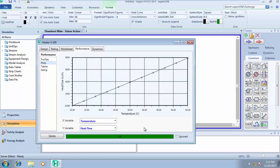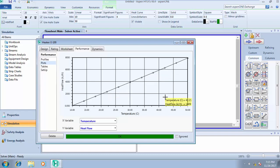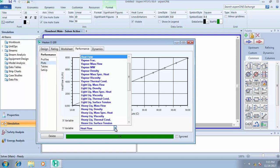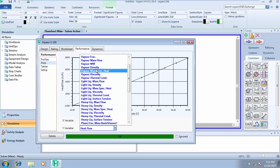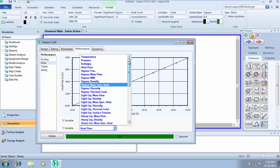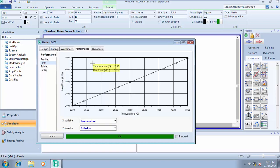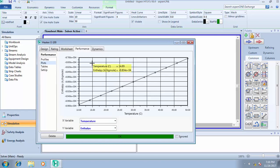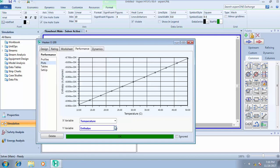You see, as the heat is increasing, the temperature is also increasing, so the heat flow increases with increase in temperature. Let's check enthalpy also—enthalpy increases with increasing temperature.